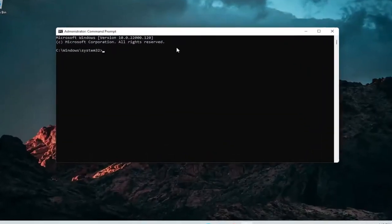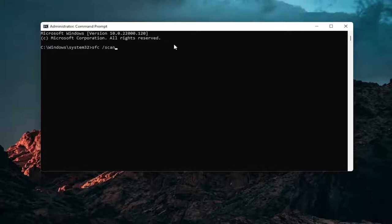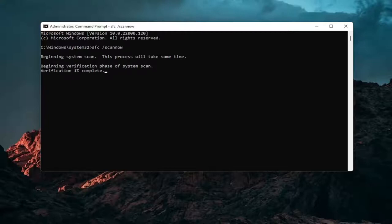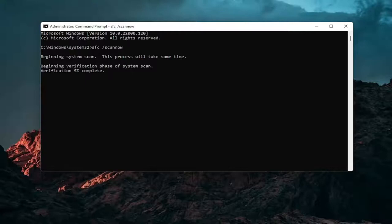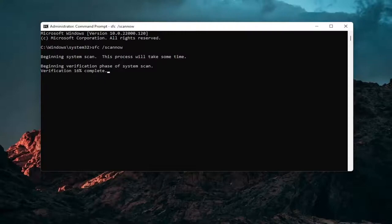And now into this elevated command line window you want to type in SFC followed by a space forward slash scannow. Scannow should all be one word attached to that forward slash out front. Hit enter your keyboard to begin the system scan. This will take some time to run so please be patient.